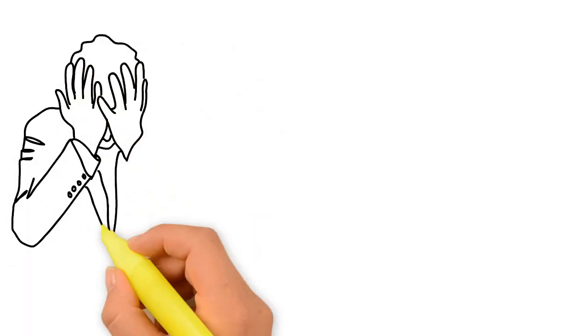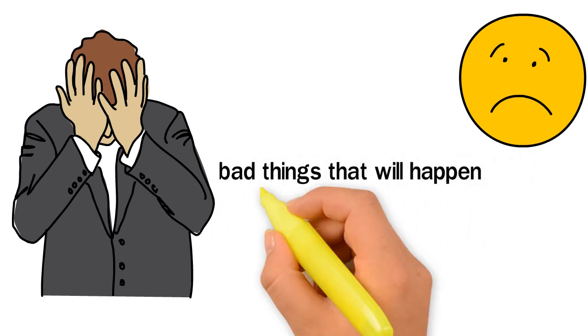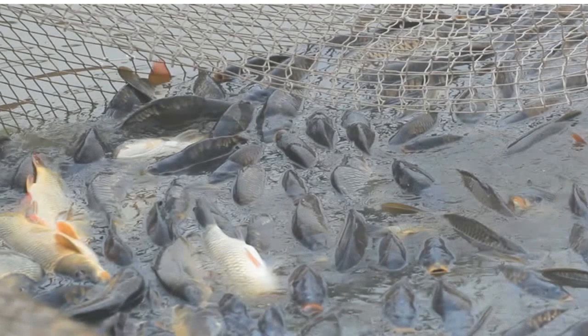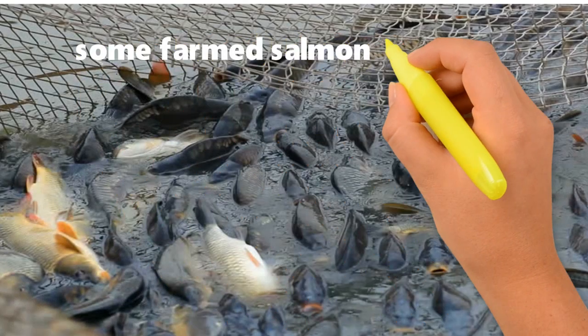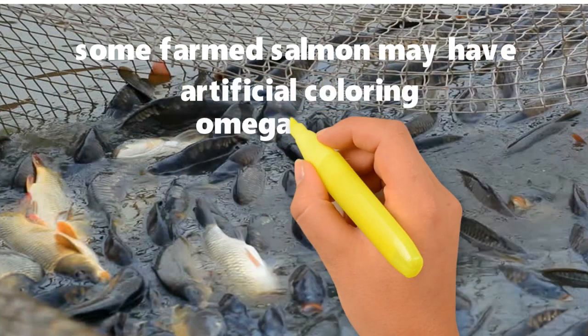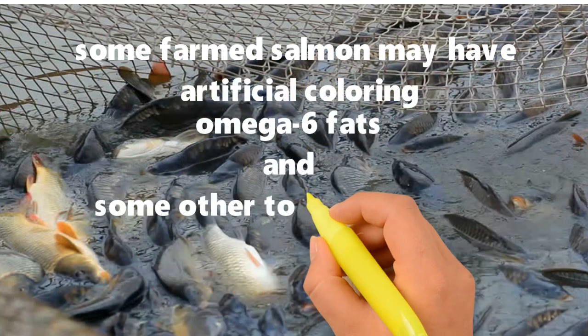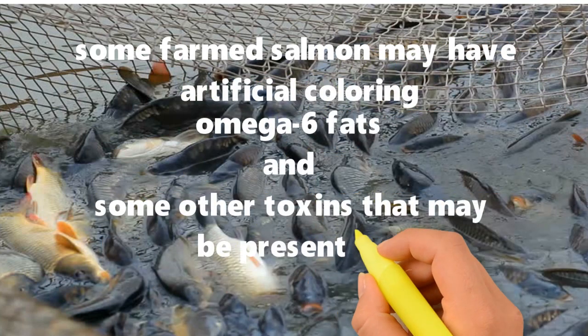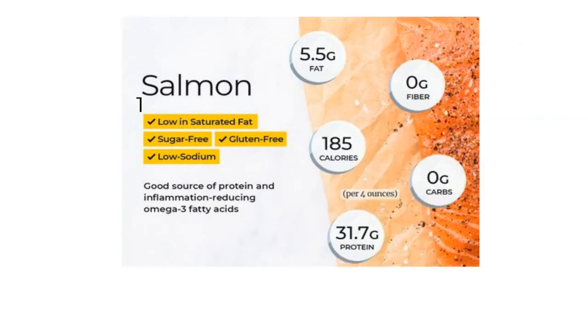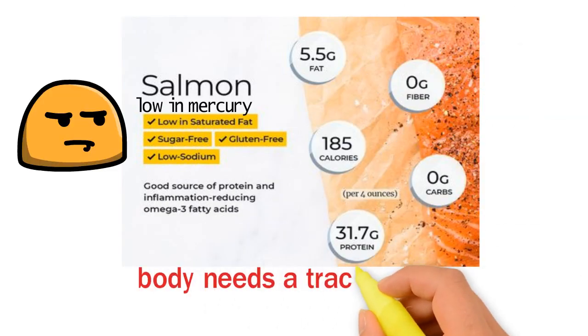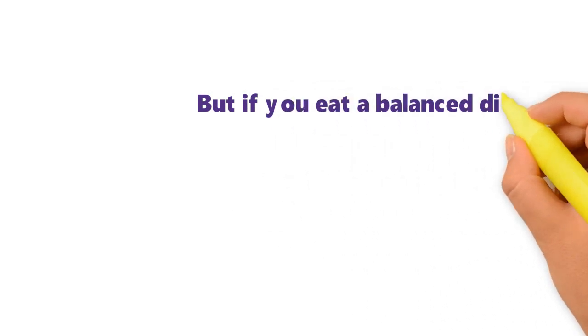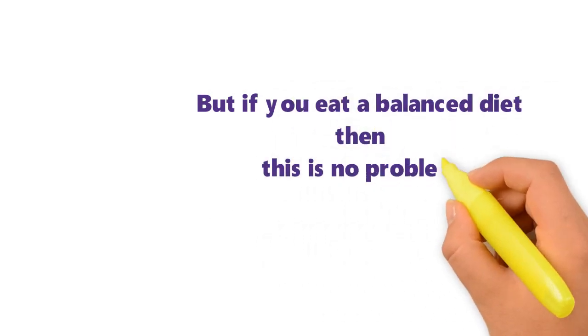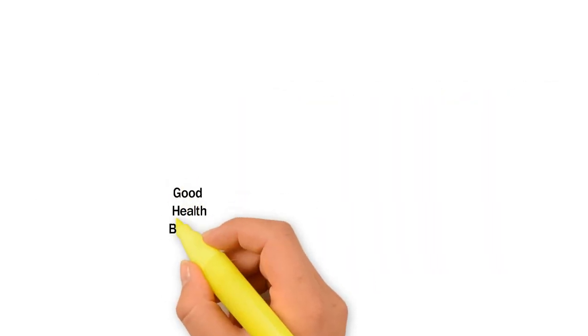Here are some bad things that will happen if you eat salmon every day, although very rare. Some farmed salmon may have artificial coloring, omega-6 fats, and some other toxins that may be present in the ocean. Salmon is also low in mercury, which isn't good, as your body needs a trace amount of mercury. But if you eat a balanced diet, then this is no problem for you.